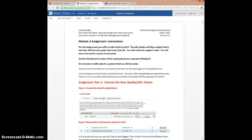Welcome to Module 6. I'm going to use Screencast-O-Matic to show you how to do each part of the assignment. Hopefully that will help you. I know it's a little complex, but if you learn how to do this, it's going to help you whether you work as a study coordinator, a CRA, or a data manager. So let's talk about the assignment first.